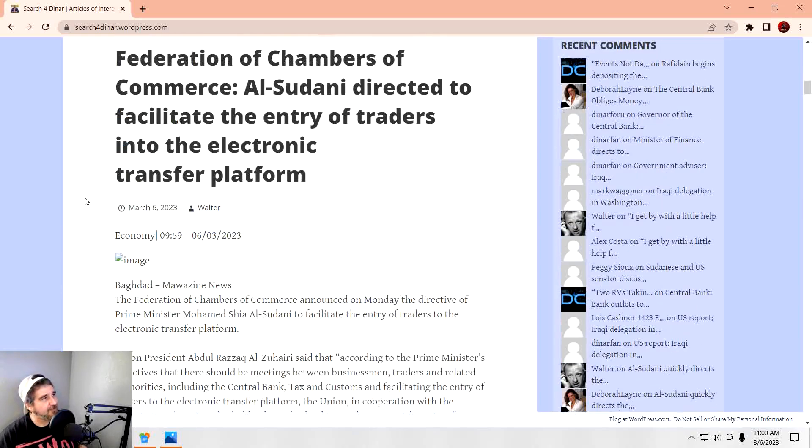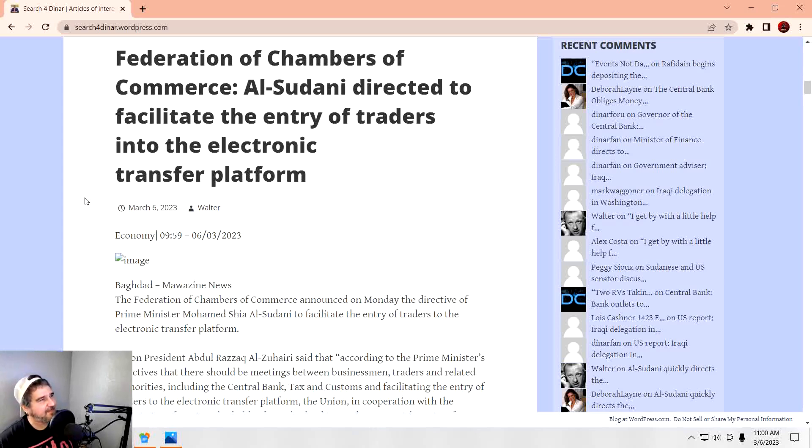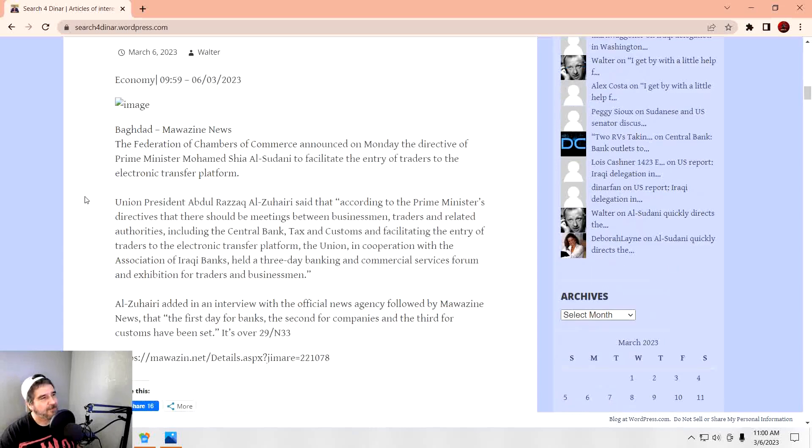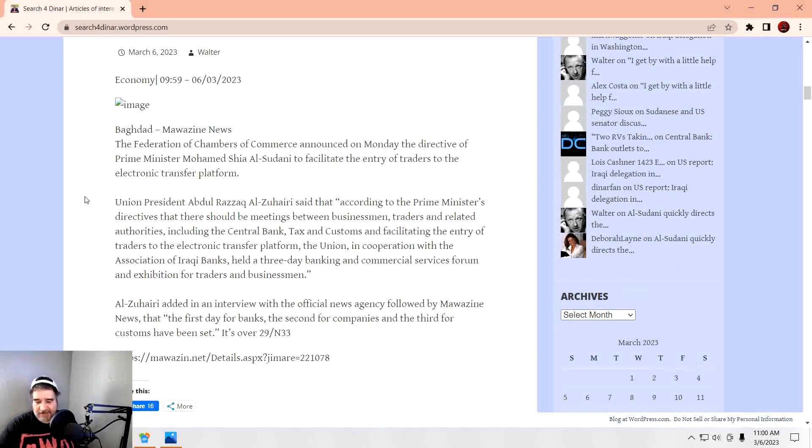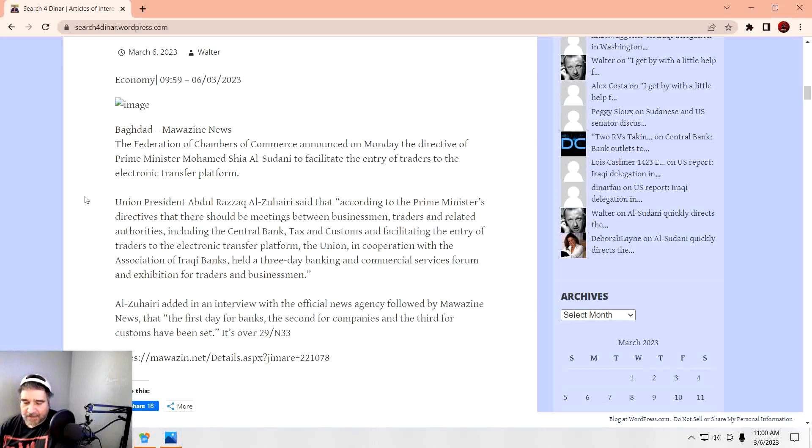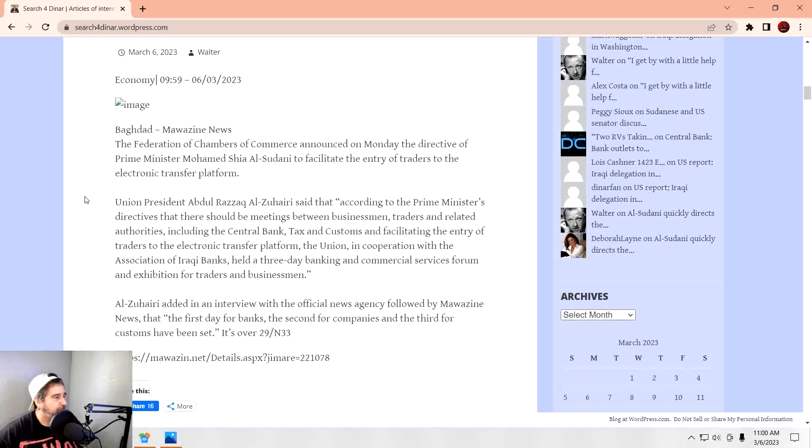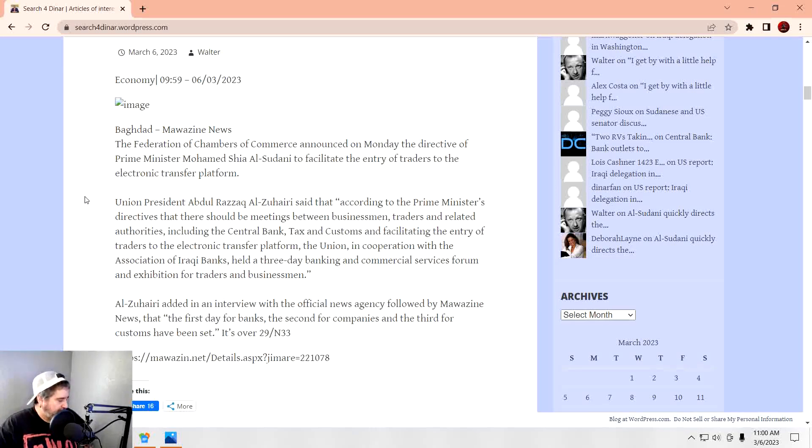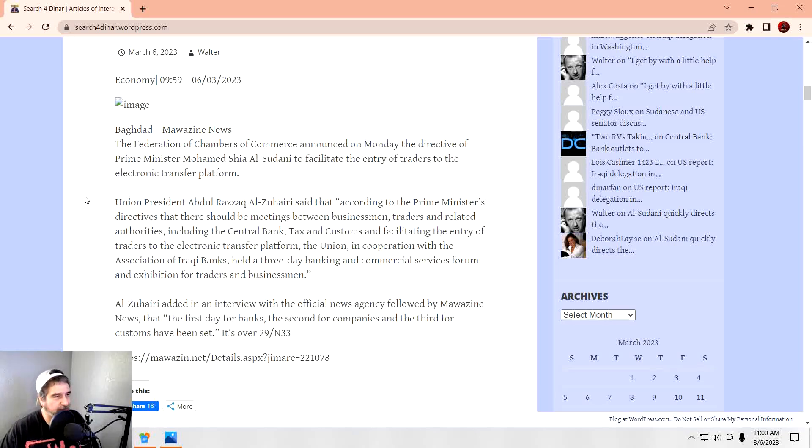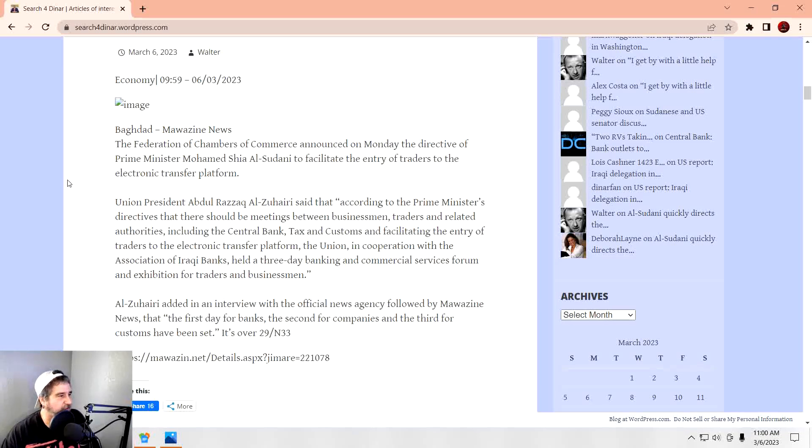Federation of Chambers directed to facilitate the entry of traders into the electronic transfer platform. So if you're going to be doing trading, you got to do it on a platform, just like all the other stuff that's happening on this electronic payment platform. Look, it's no different than the way we do banking here. It's just all electronic. They just want to make sure everybody's up to snuff and on a more current system.